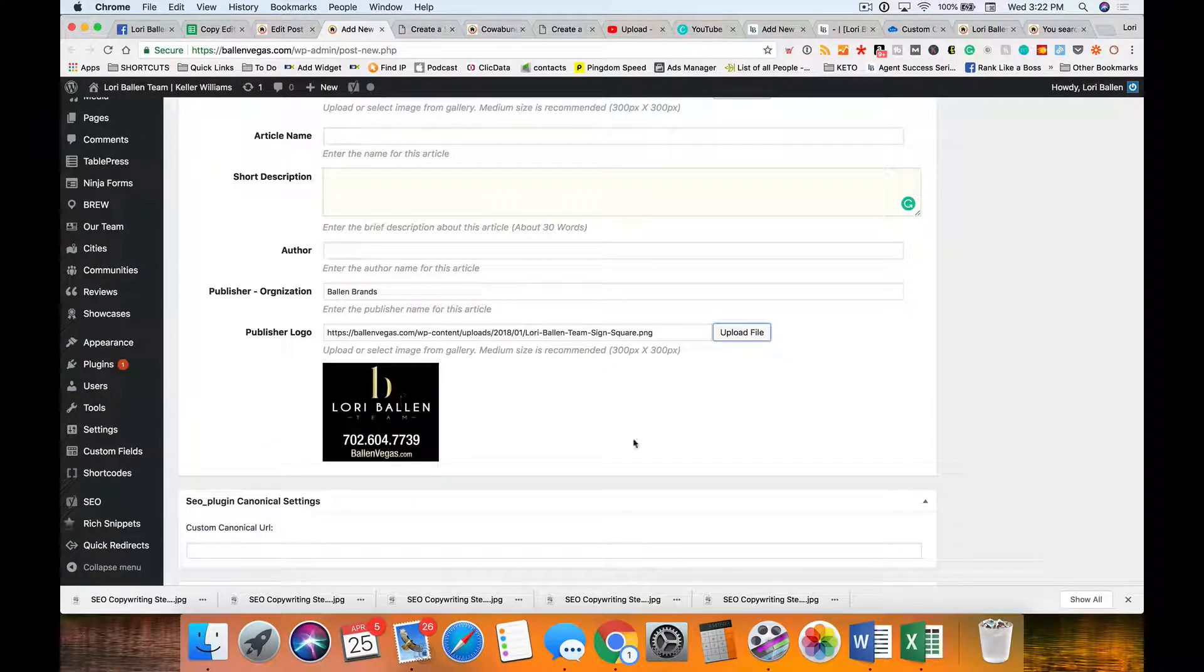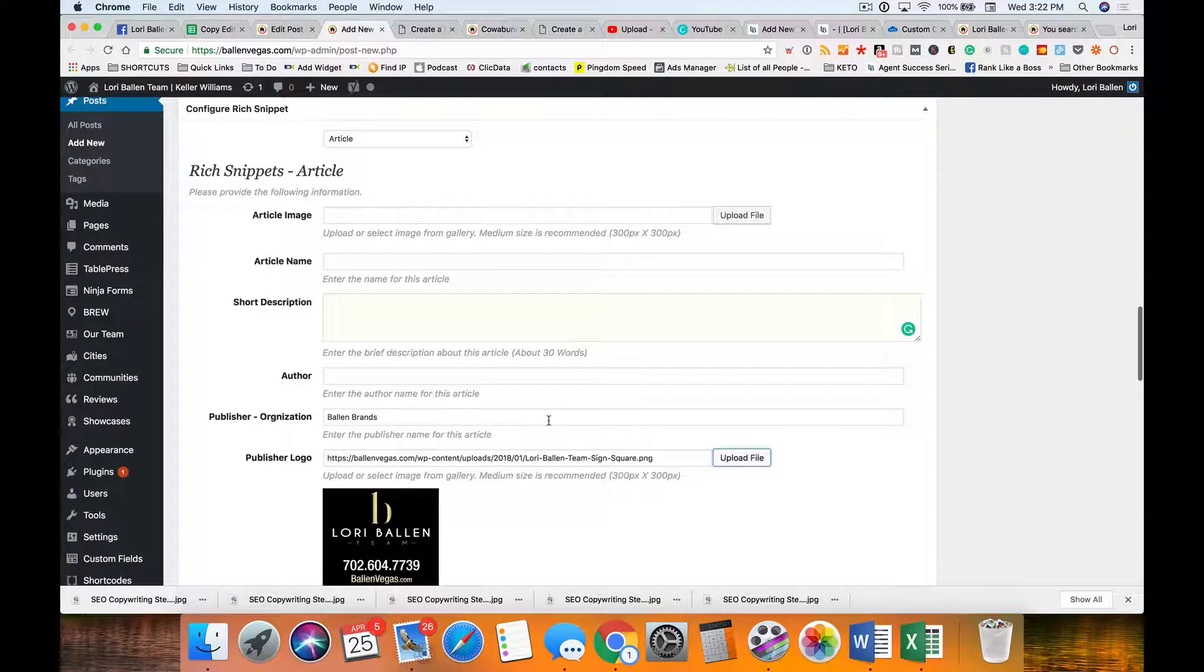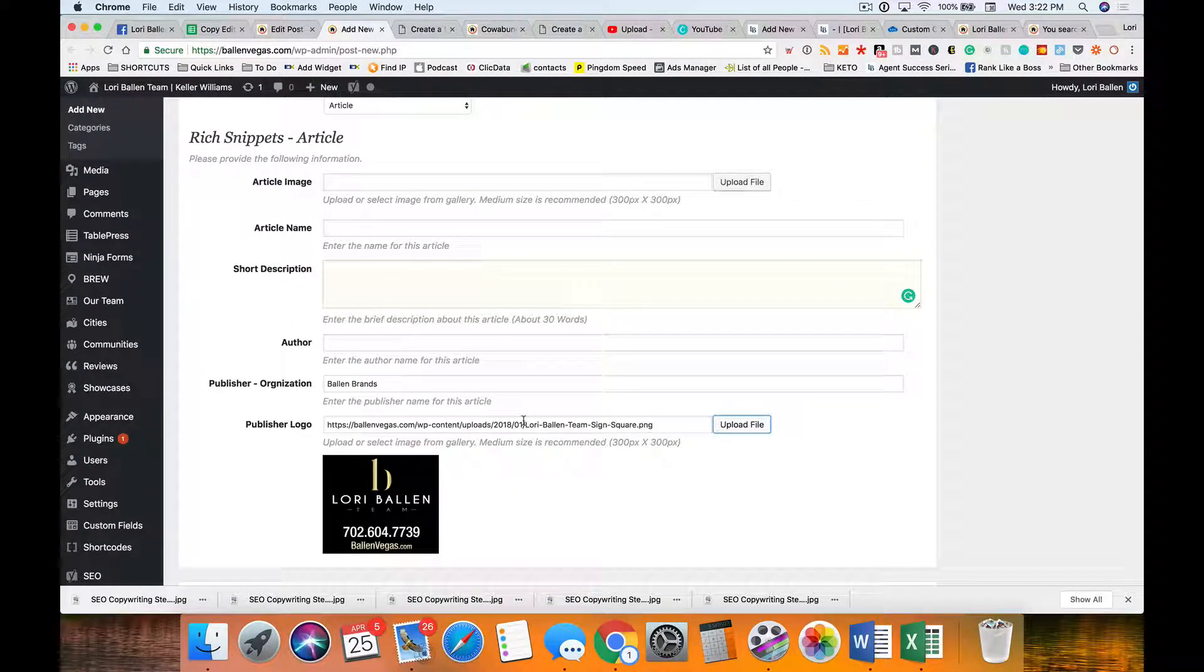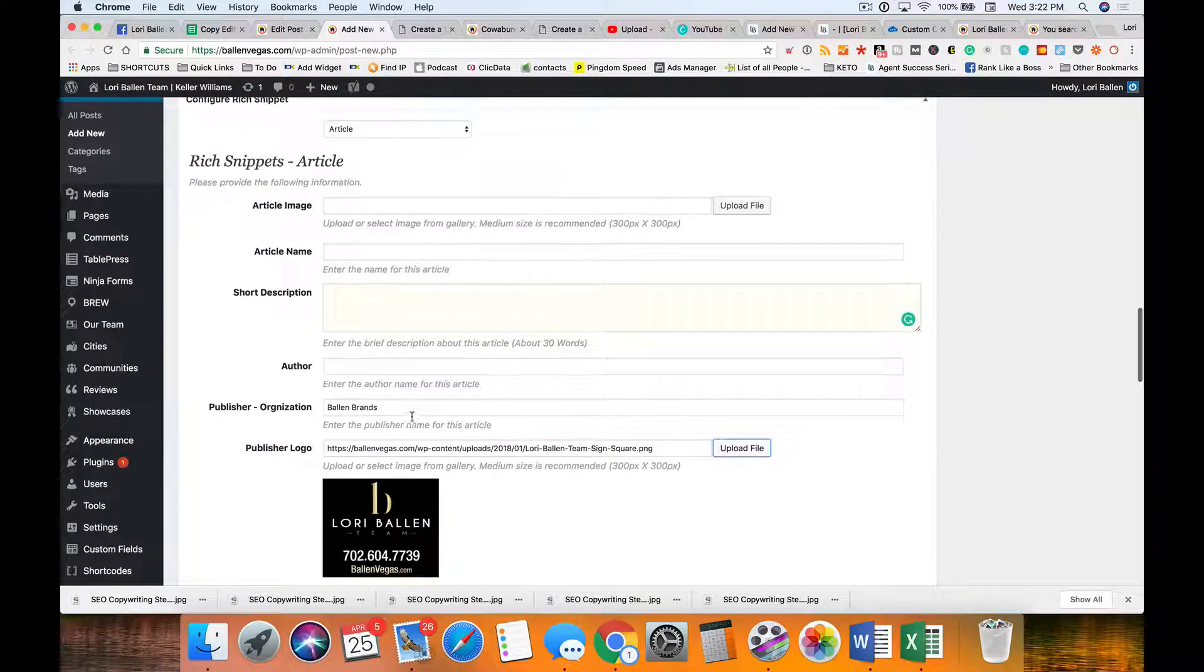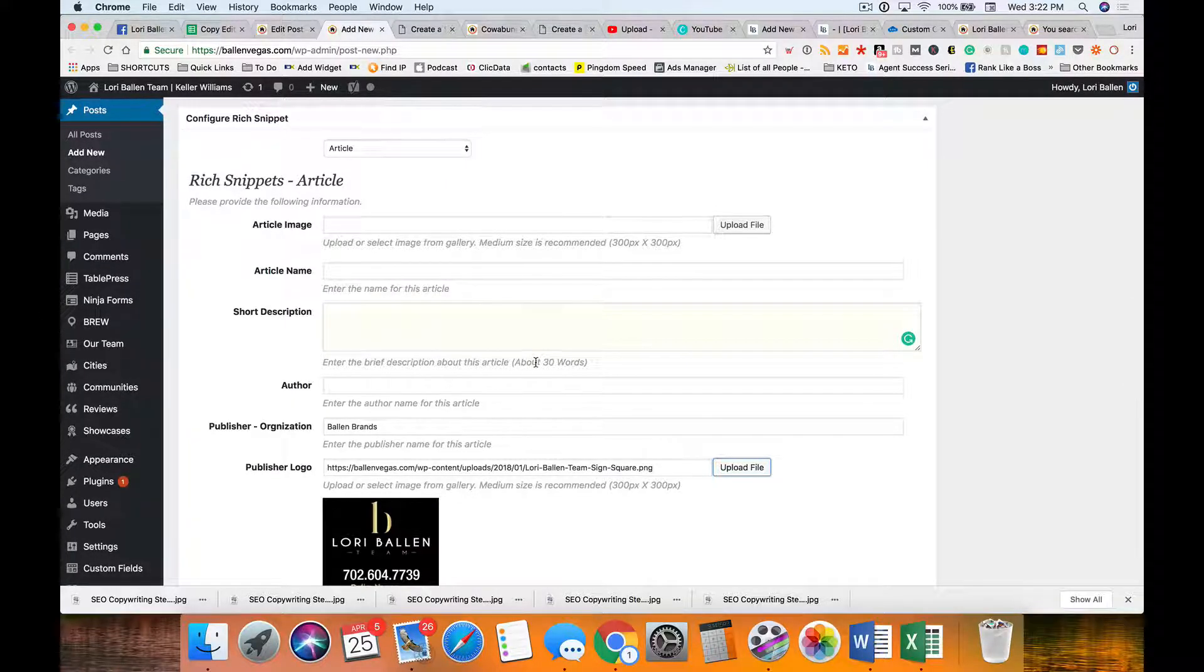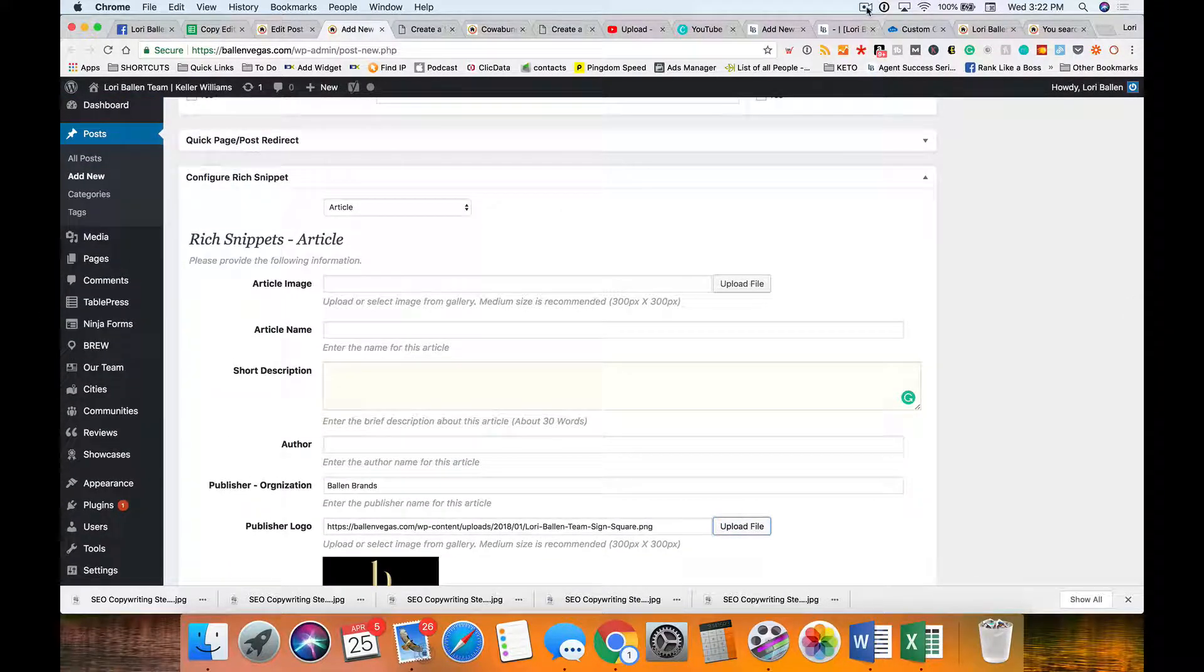That is all there is to adding schema to your website through this plugin—all in one schema—which is a free plugin.